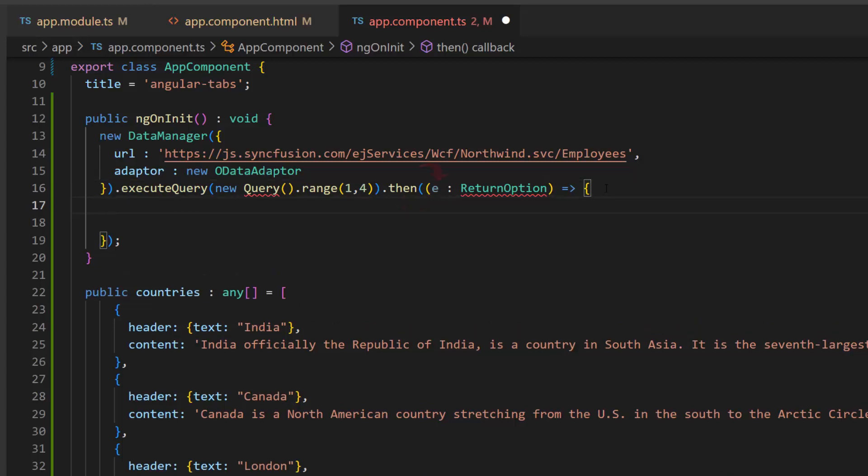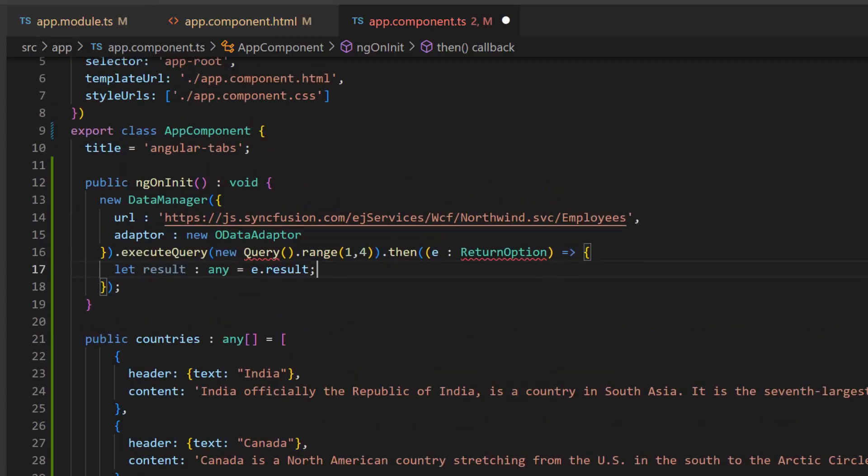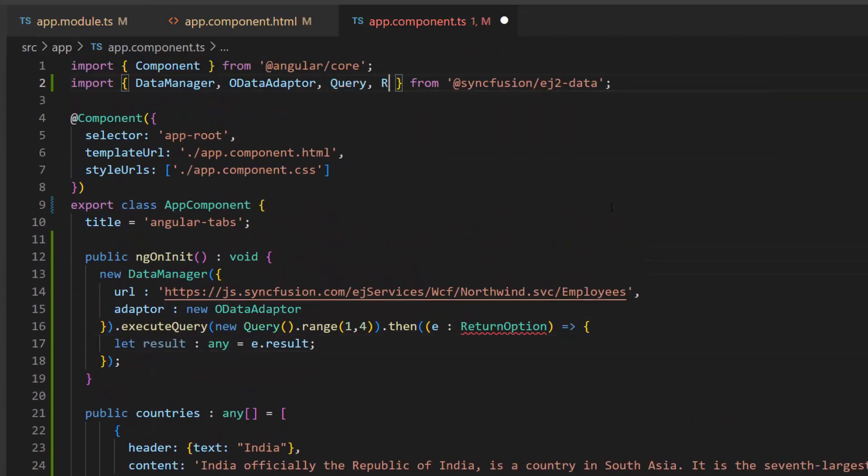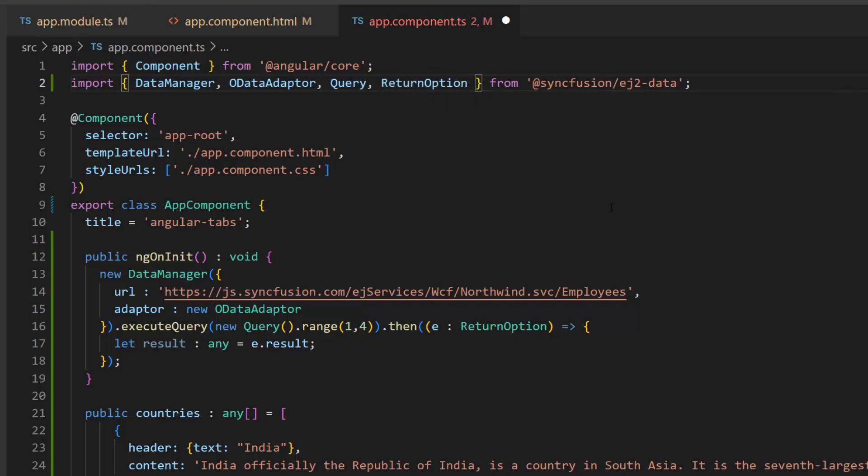Here, I will access the resultant dataset from the argument e and assign it to a variable result. Here, I import the query class and ReturnOption interface from the ej2-data repository to access this class and interface.